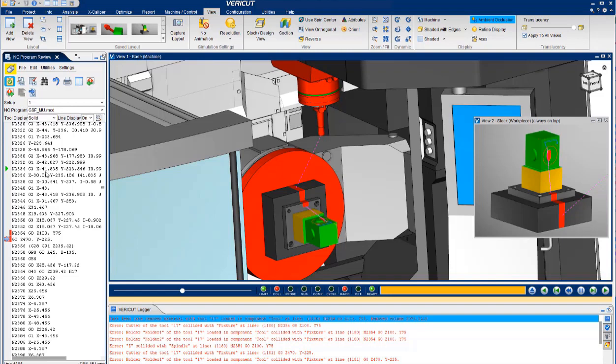This particular error shows a major crash that would not only scrap the part and destroy the tool, but most likely damage the machine as well. At minimum, downtime for realignment would be required.